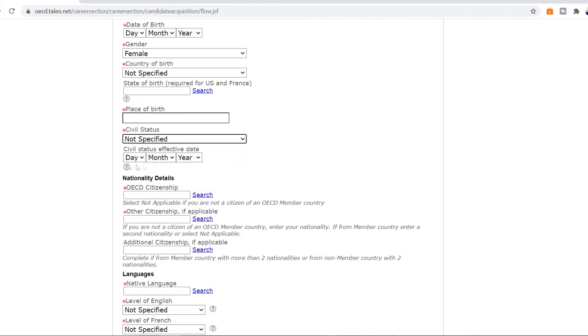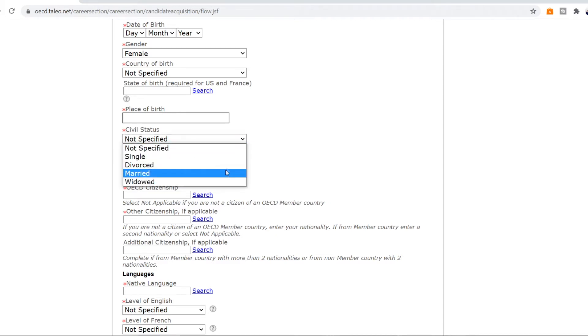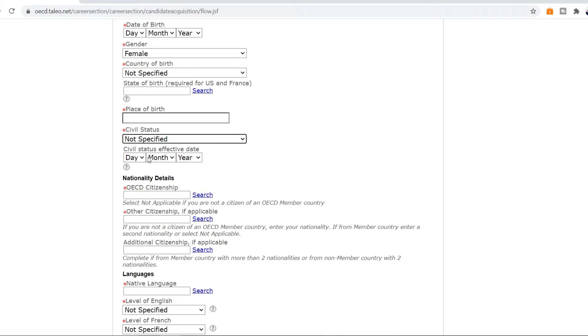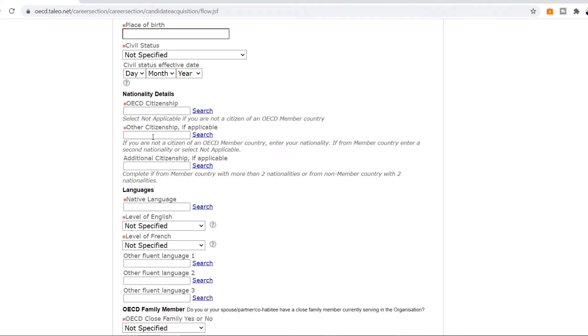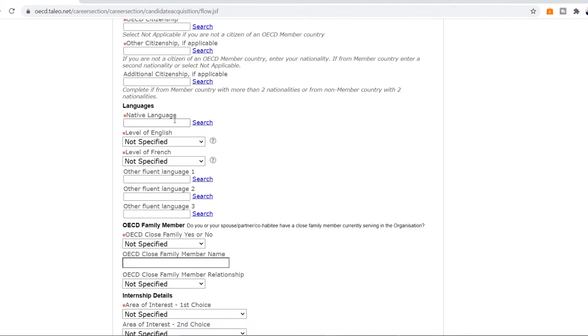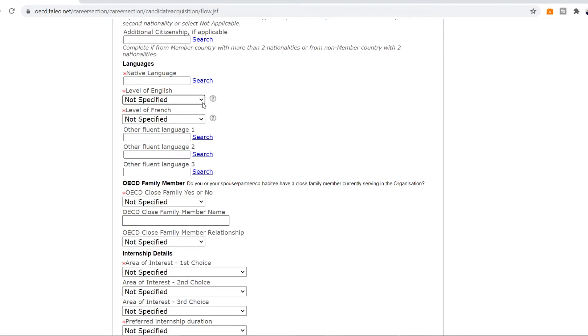If you're single then you can leave this but if you're either divorced, married, widowed etc then put in the day, the month and the year that that happened. If you have an OECD citizenship or other citizenships etc you will put that here. Select not applicable if you're not a citizen of this. Enter your nationality if you're not a citizen of the OECD member country. You can search if you're applicable as well because every student will be different. But if it's not applicable at all then you're going to put in not applicable. Put in your native language.